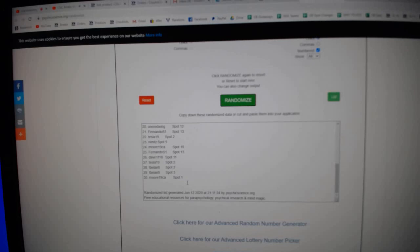1, Red Wings got Pittsburgh. Fernando's got Calgary. Tesla, Carolina. Nimitz has Colorado. Moore's got Florida. Fernando, Rangers. Dave, Winnipeg. Tesla, Ottawa. TV's got Anaheim, San Jose. And Moore's got Buffalo.